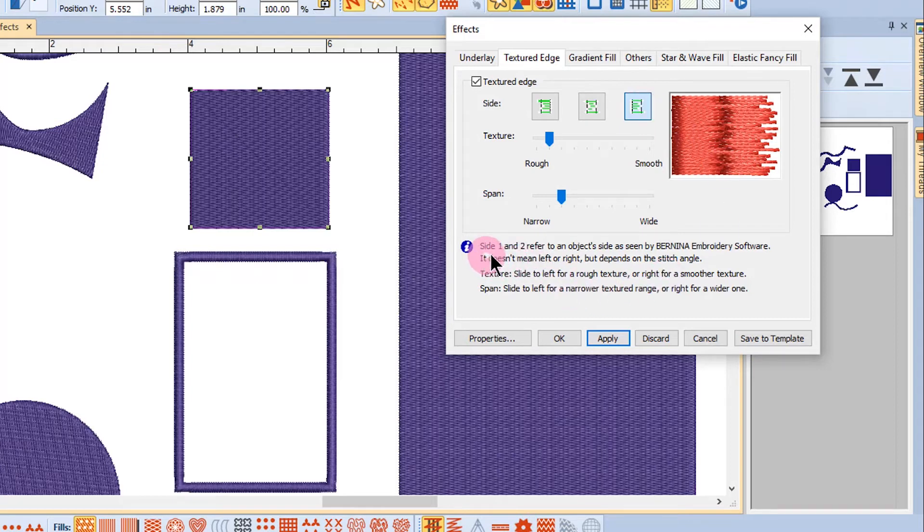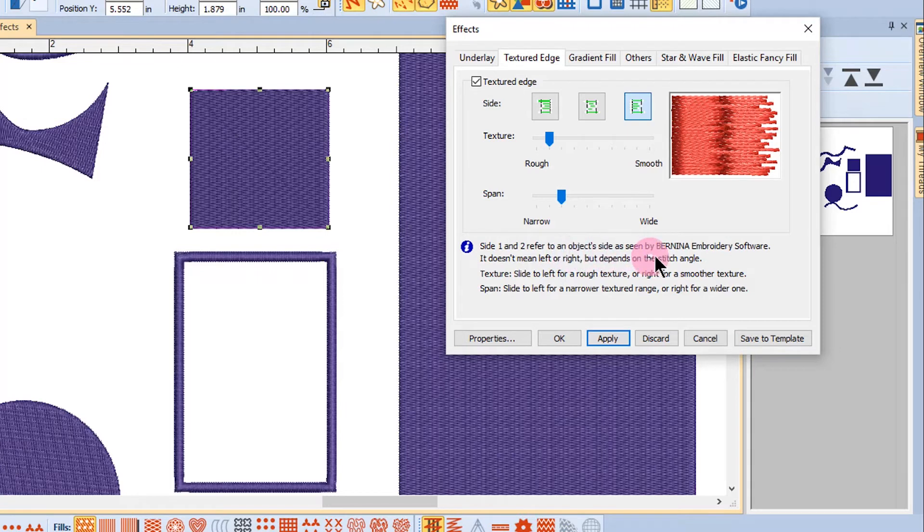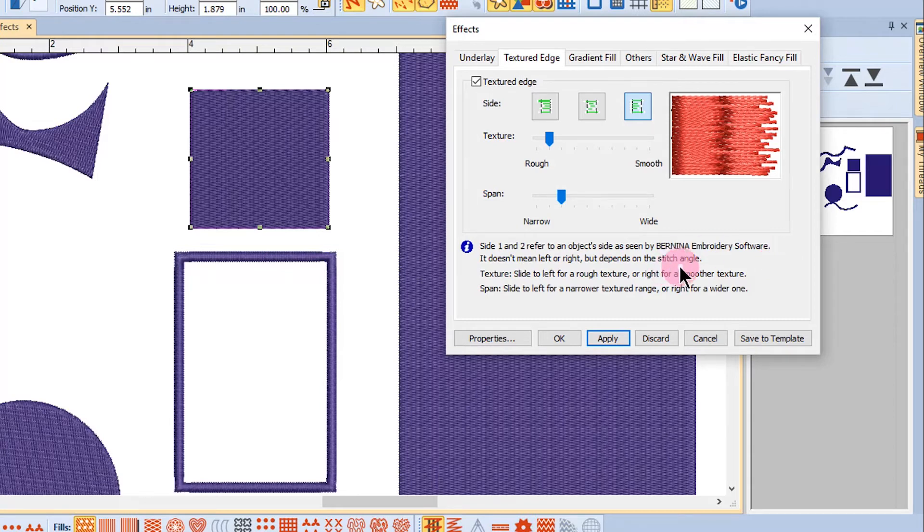And notice the statement in the dialog box that side one and two refer to an object side as seen by Bernina Embroidery software. It doesn't mean left or right. It depends on the stitch angle. So I'm going to leave it at this one on side two.